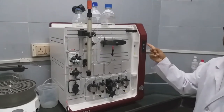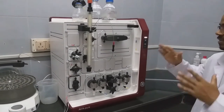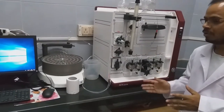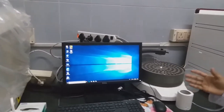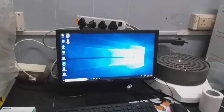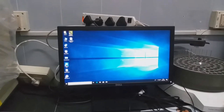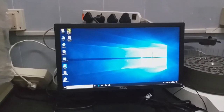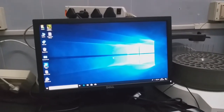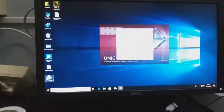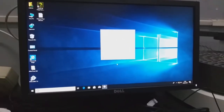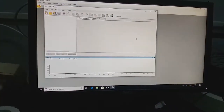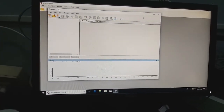After turning on the instrument, we go to the software part. For analysis of any elution, we use the software that comes with the instrument — it is the Unicorn software, used for analysis purposes. Just double click on it and it will take you to the software.